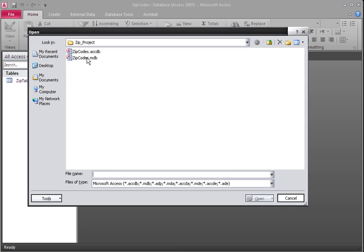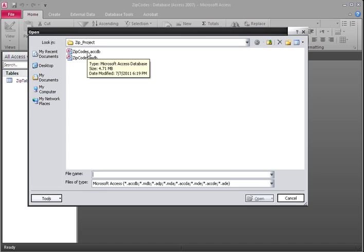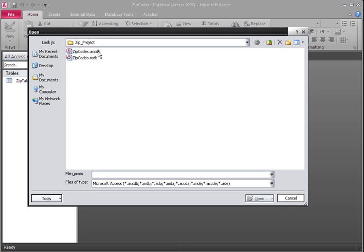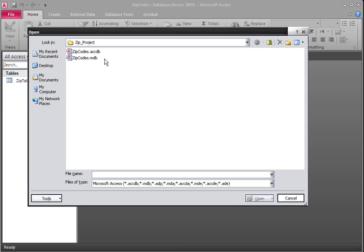The .mdb is 4.61 megabytes. The .accdb is 4.71 megabytes. So I gained 0.10 megabytes by switching from .mdb to .accdb.